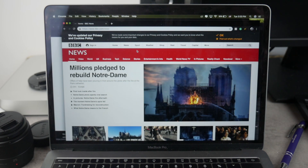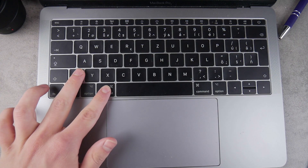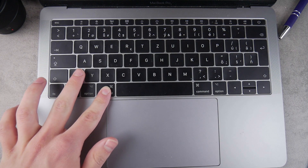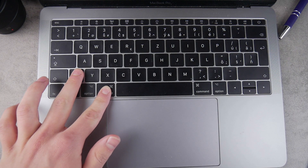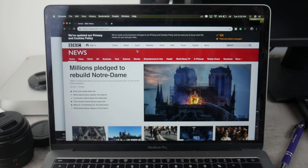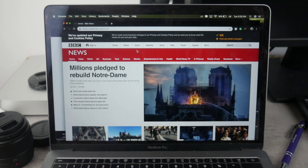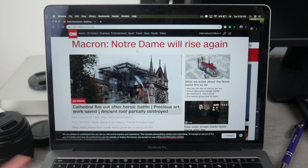There is actually a quicker way — all you have to do is click Command and this slash key, and it will simply switch between the open windows on your Mac on the current desktop.